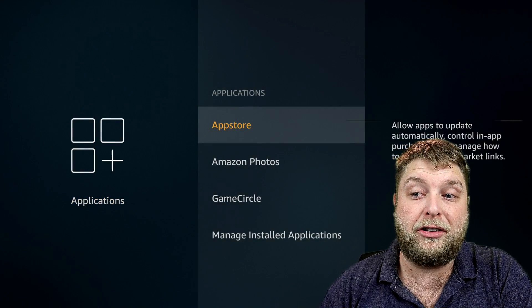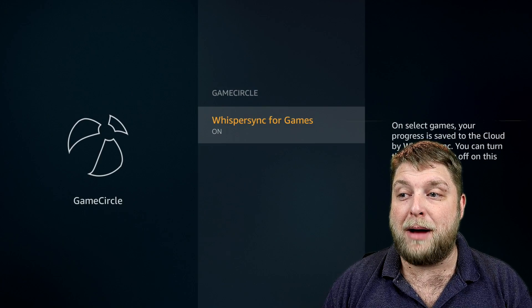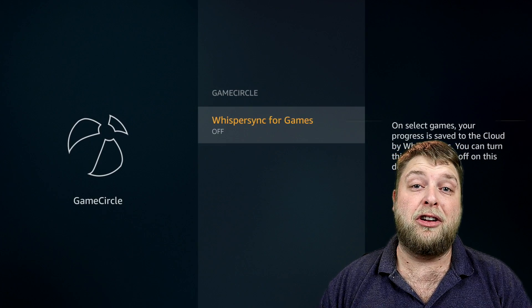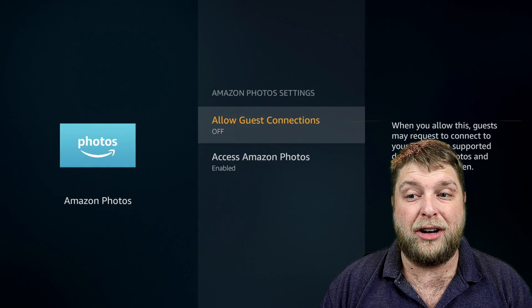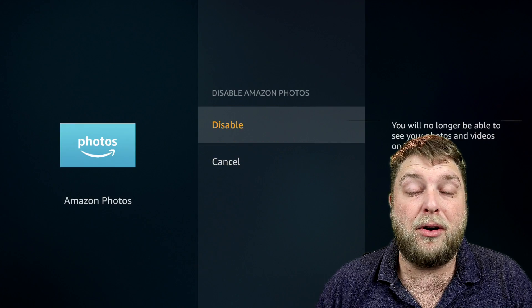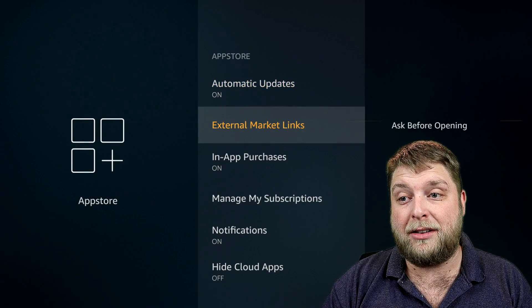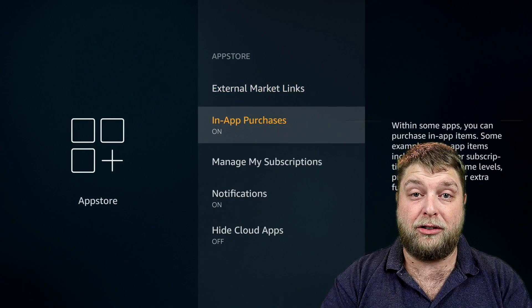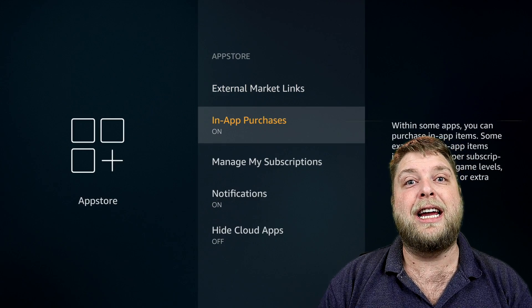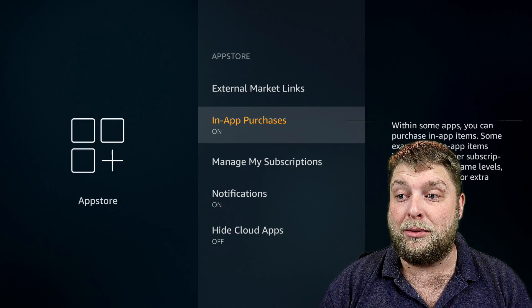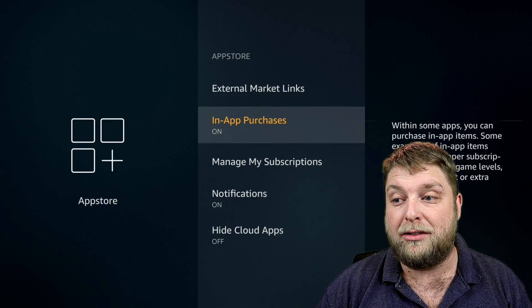Now we're going to scroll across to Applications. You're going to see Game Circle - if we click on that, on select games your progress is saved to the cloud by Whisper Sync. You can turn this functionality off, which we're going to do because it's another thing we don't need. You've got Amazon Photos - if you don't need it, same thing. Then you've got App Store, and in App Store you've got Automatic Updates, External Market Links, and In-App Purchases. Some examples of in-app items include newspaper subscriptions, additional game levels, premium content, or extra functionality.